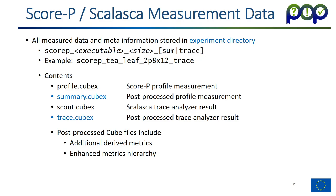Profile dot cube x is the scopee raw profile measurement, and scout cube x is the result of a Scalaska trace analyzer. These contain already a lot of information, and you can analyze them, but I suggest that you actually post-process these files, which in turn turn them into a file summary dot cube x or trace cube x. In this post-processing, additional derived metrics get calculated offline and also the metrics hierarchy get enhanced. They are much more easy to analyze and understand because they contain more information. So, I suggest that you concentrate on the summary and trace files.